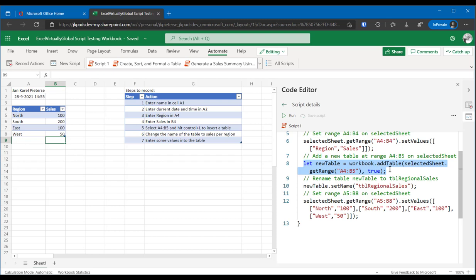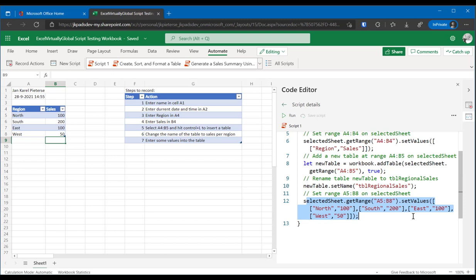Next I inserted a table that creates this line here. Let new table equals workbook dot add table for the range A4 to B5. And true is the checkbox that I set marking that the table has headers. Then I renamed the table and finally I entered data for north, south, east and west. And as you can see that too is entered into the spreadsheet in just one command.